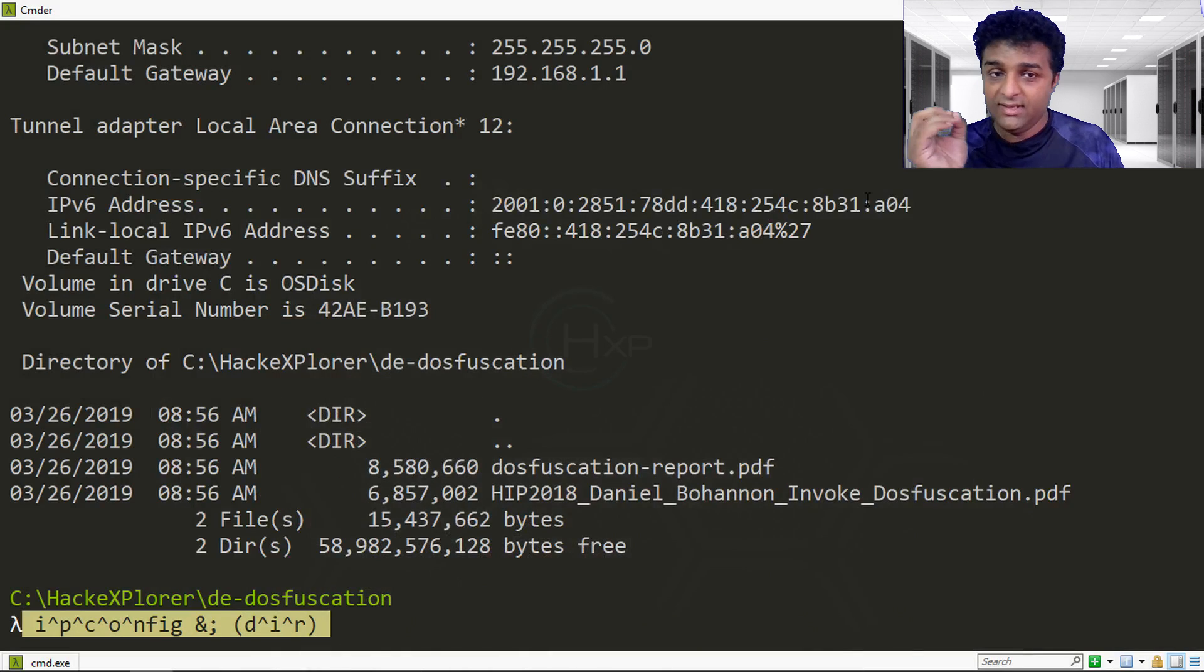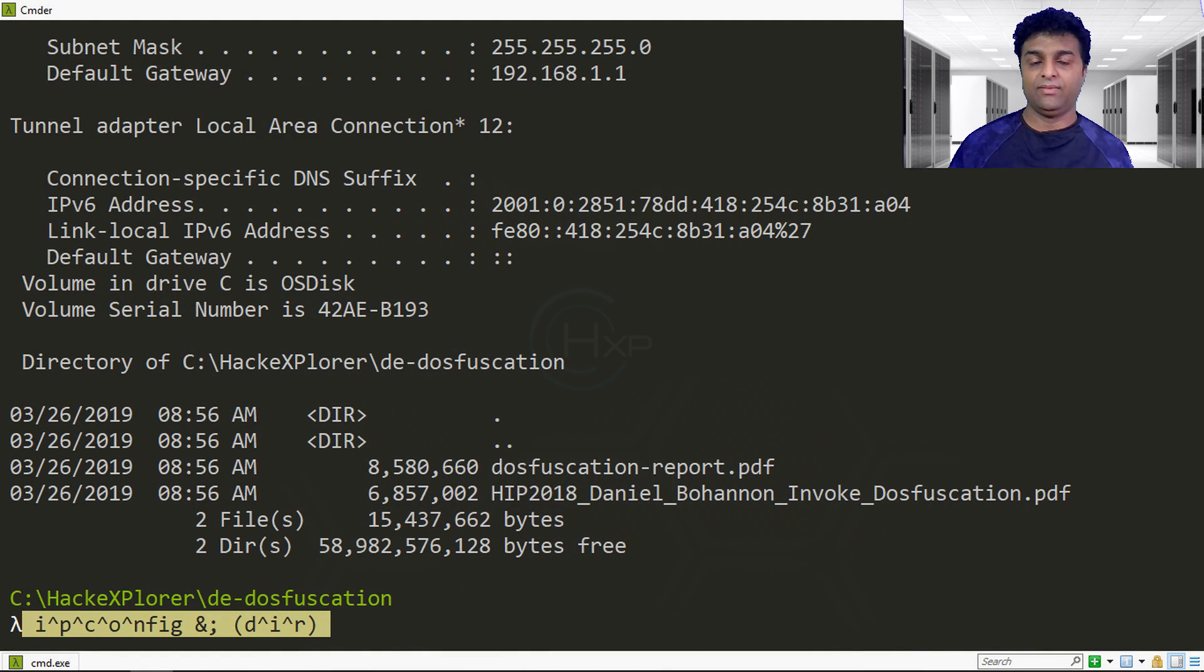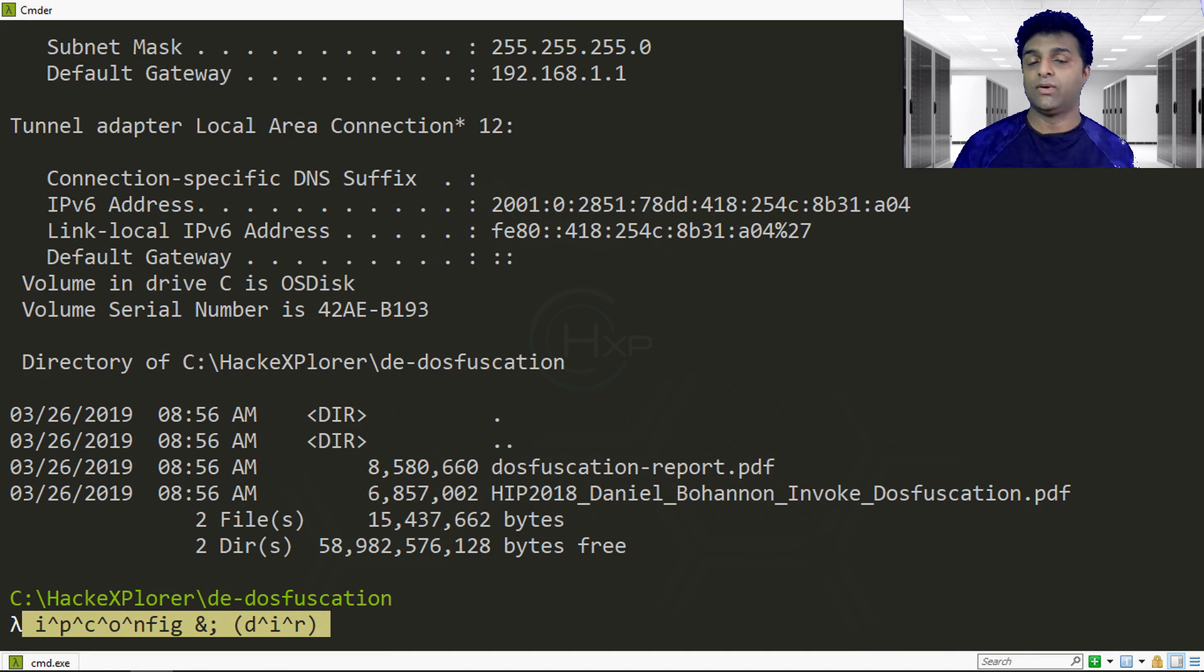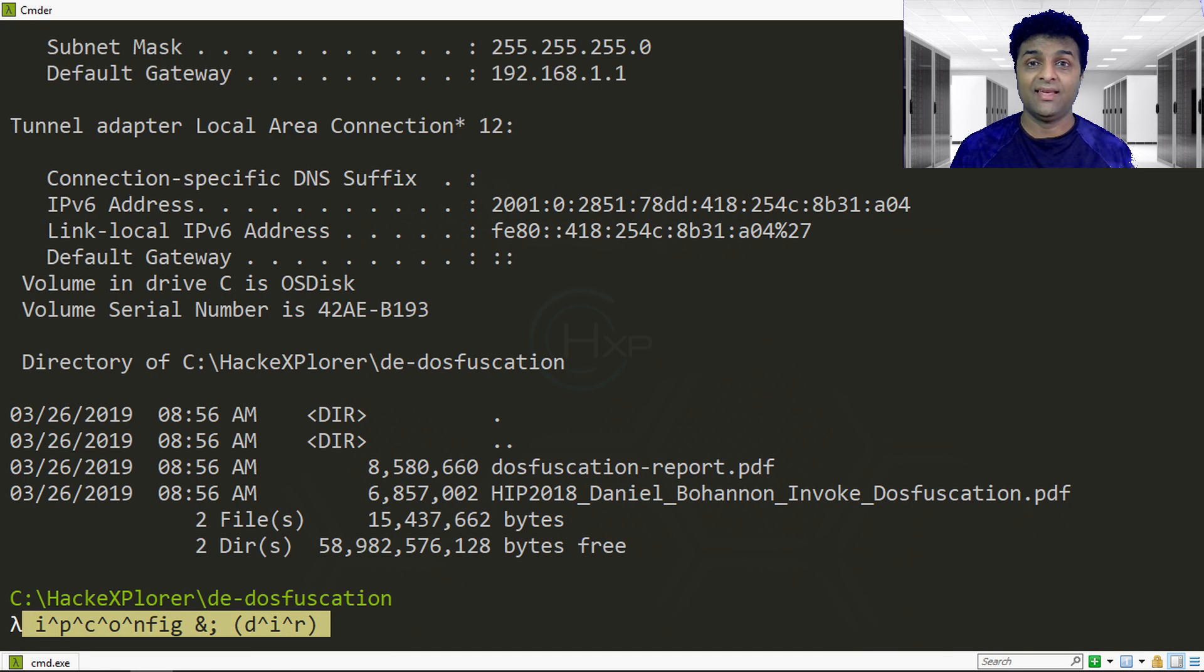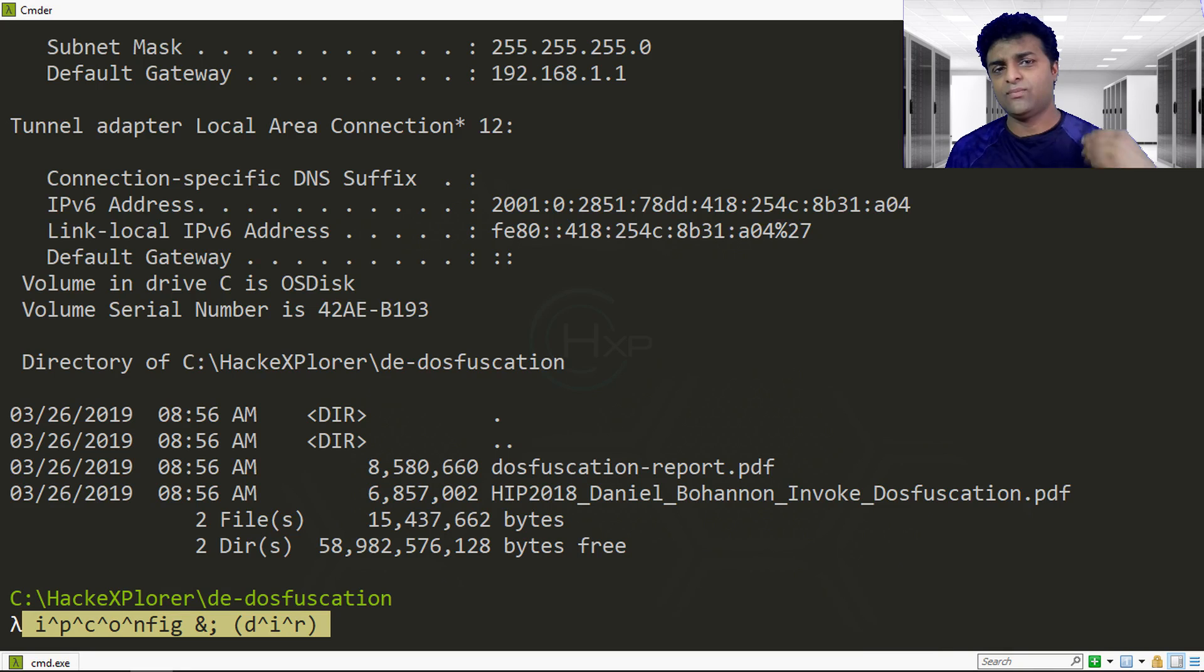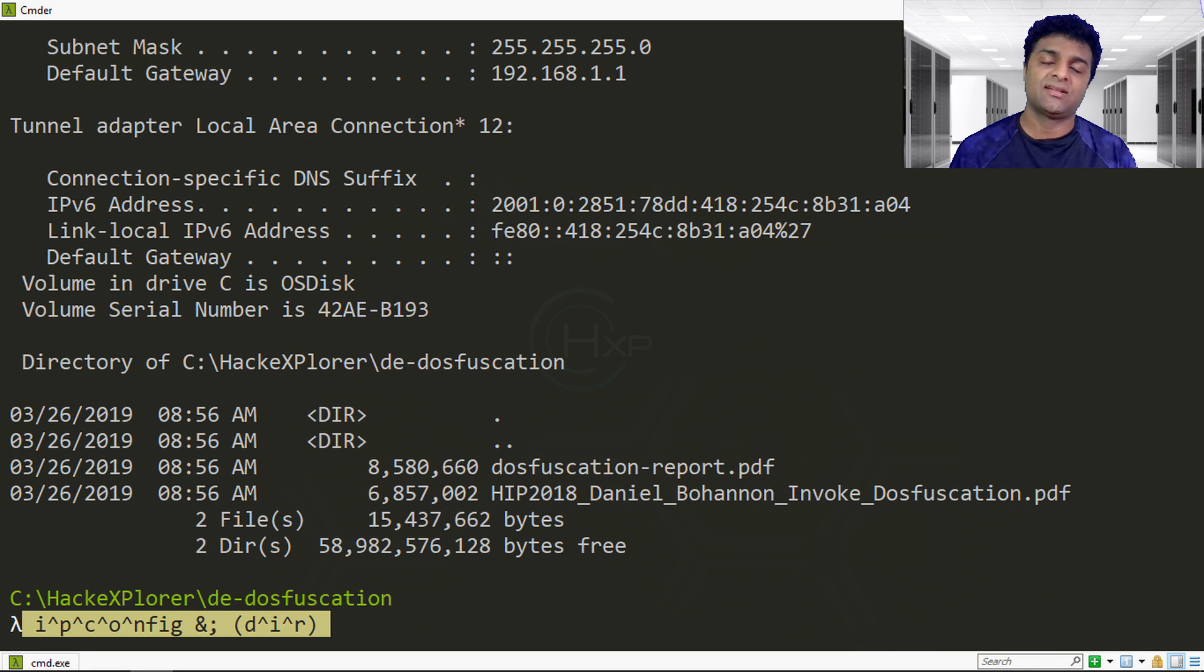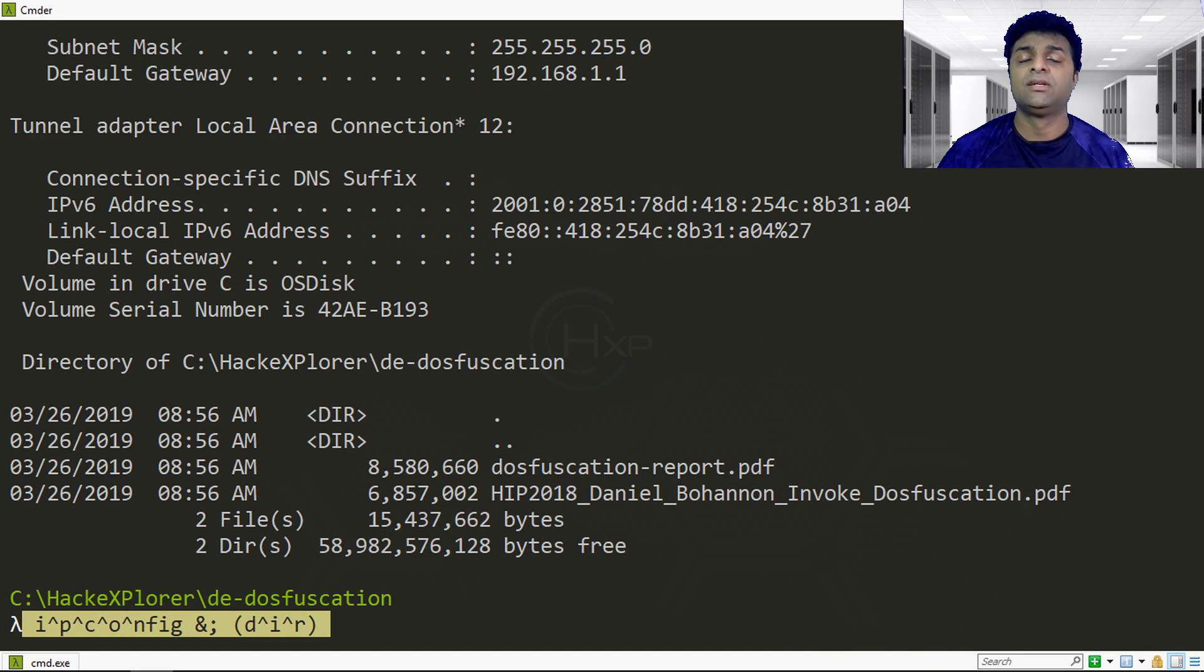Most of this DOSfuscation we have seen is inside malicious documents, something like Microsoft Word that have macros with VBA script which can execute a shell script. Most attackers DOSfuscate the code inside the VBA and run the shell command. If somebody is analyzing code, it makes them very hard to detect what type of things are executed.